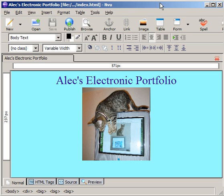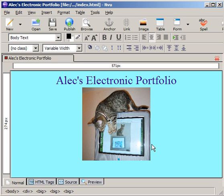Alright, so we've got our image in, we've got some basic text, now we're going to put a few links in. And so underneath this image file, I'm going to first of all change the size of my text.